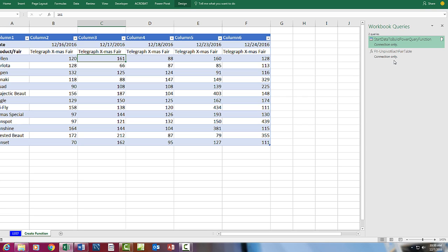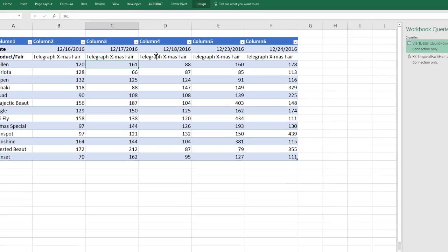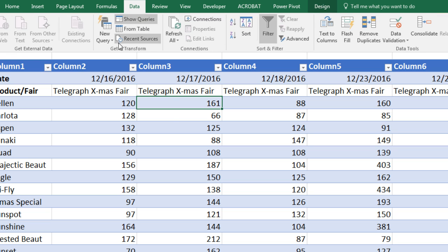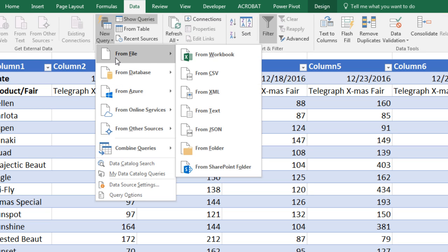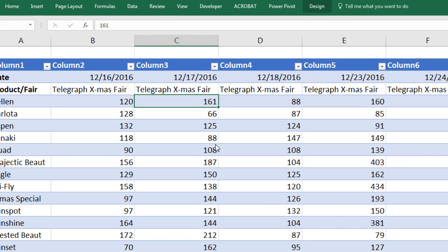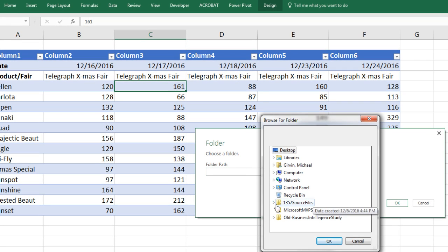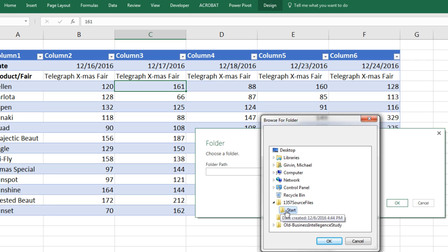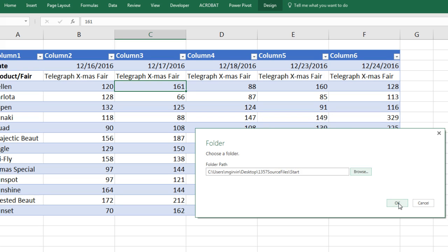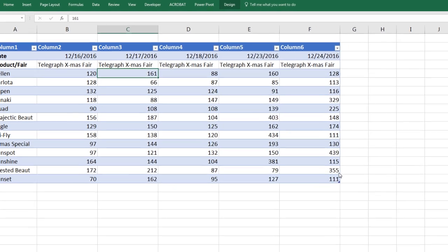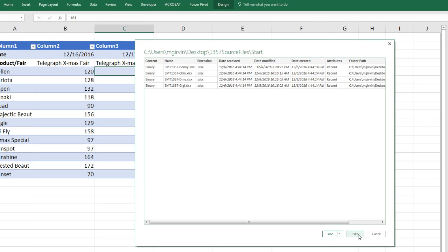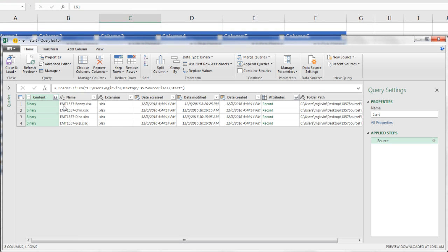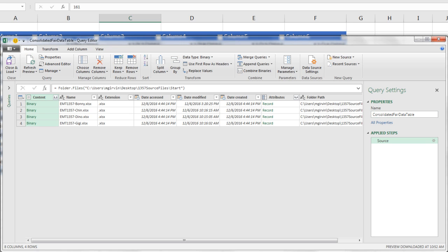Now our goal is to get all of those files in, so now our third query will be Data, New Query, From File, and From Folder. We click Browse. I loaded my Start folder to the desktop. We're telling Power Query, please get all the files from inside that folder. Click OK. Click OK. In this intermediate step, let's click Edit. Now it lists each one of the files and attributes for the file. We definitely want to come over here, and the very first step is to name this. This is going to be our consolidated table. I called it Consolidated Fair Data Table.